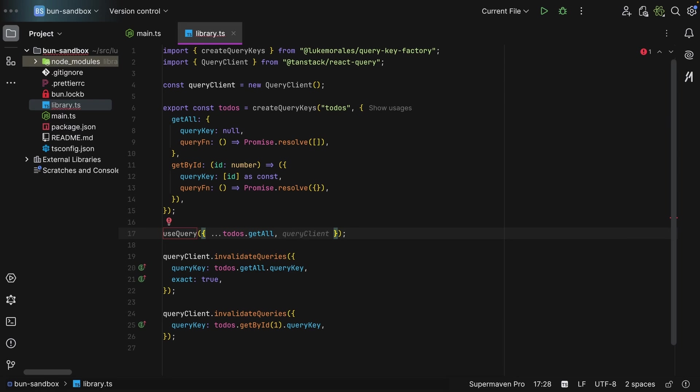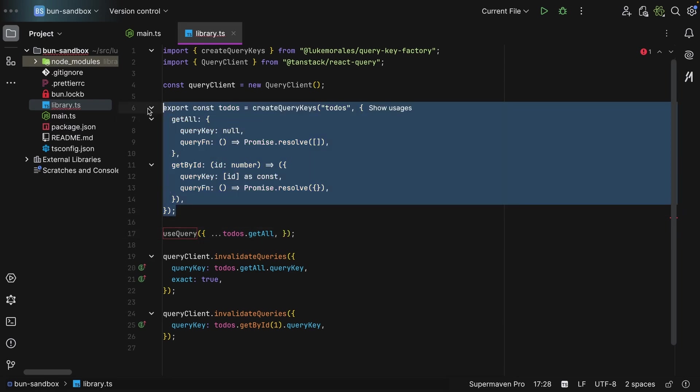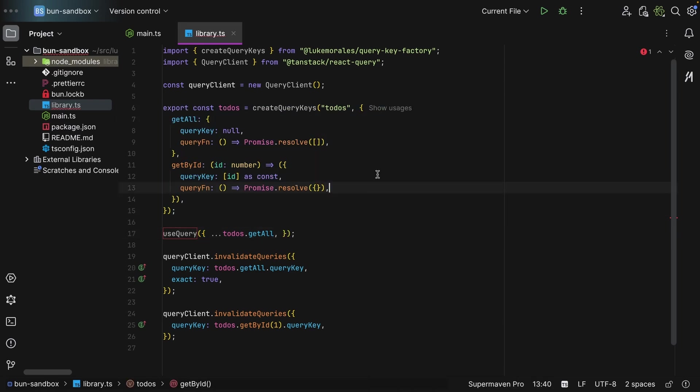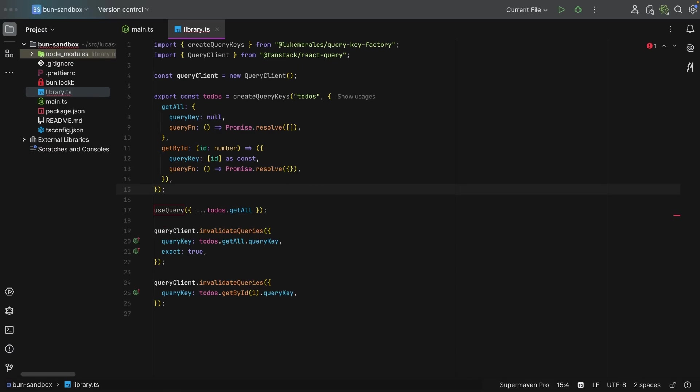So everything is centralized in one single place. And this, in the end, is the source of truth of everything. However, I wouldn't use this library. Why?